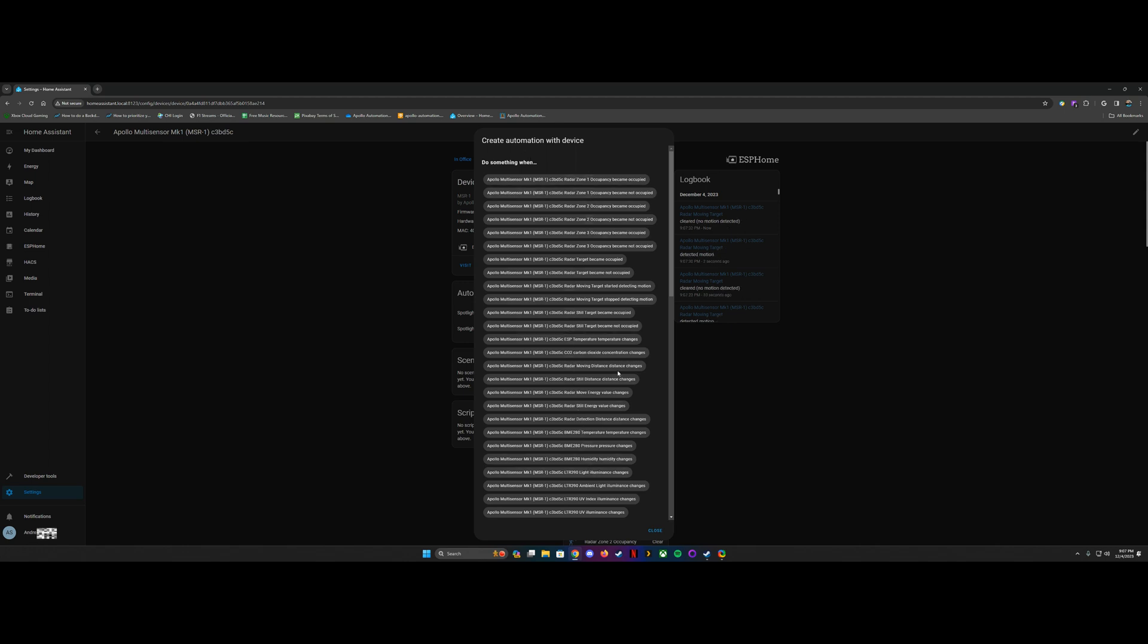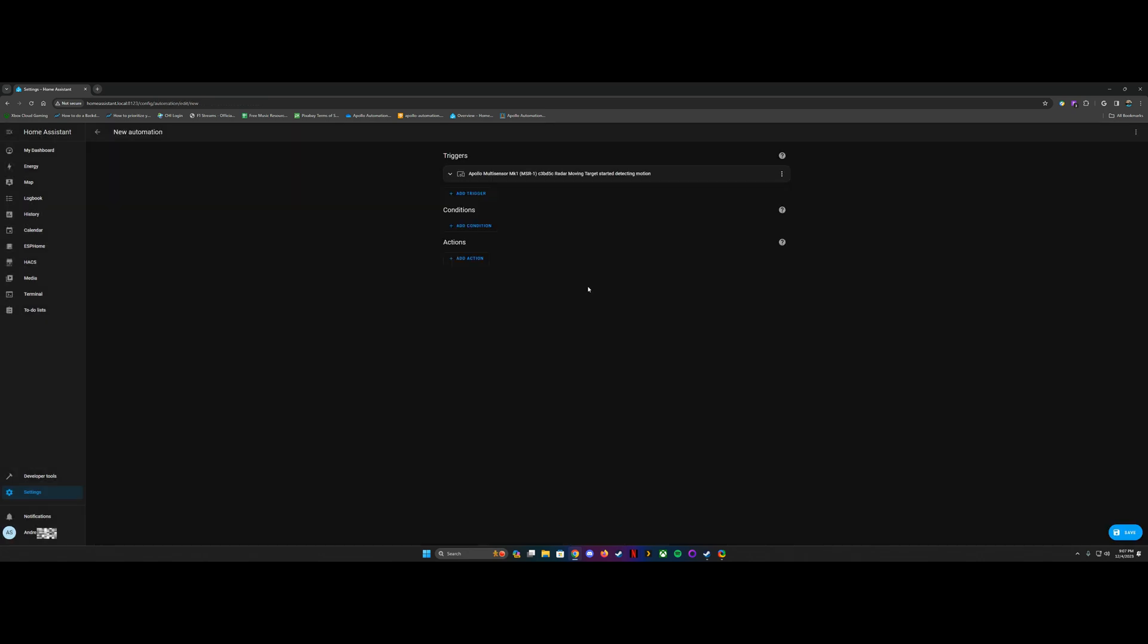It's a little bit overwhelming, but in this case, we're going to keep it simple. What we're going to do is we're going to have the radar module turn on the RGB LED when it detects motion. So we're going to select radar moving target started detecting motion. Click that, take you to this screen here. We're going to add an action.